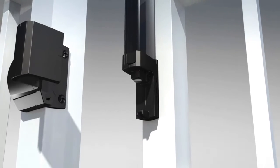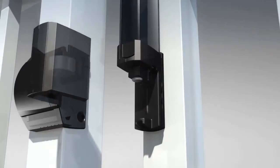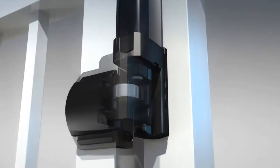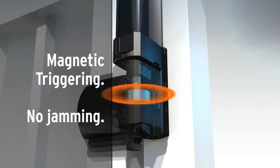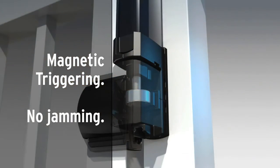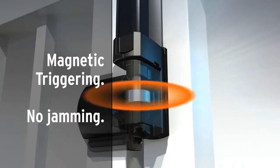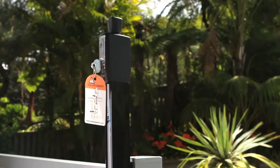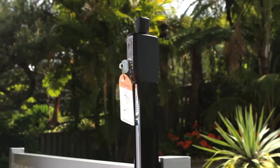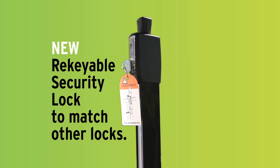Of course MagnaLatch retains the benefits that built its reputation, like magnetic triggering, so there's no resistance to closure or chance of mechanical jamming. And the key lockable option can be re-keyed by a locksmith to match other locks, such as a front door.